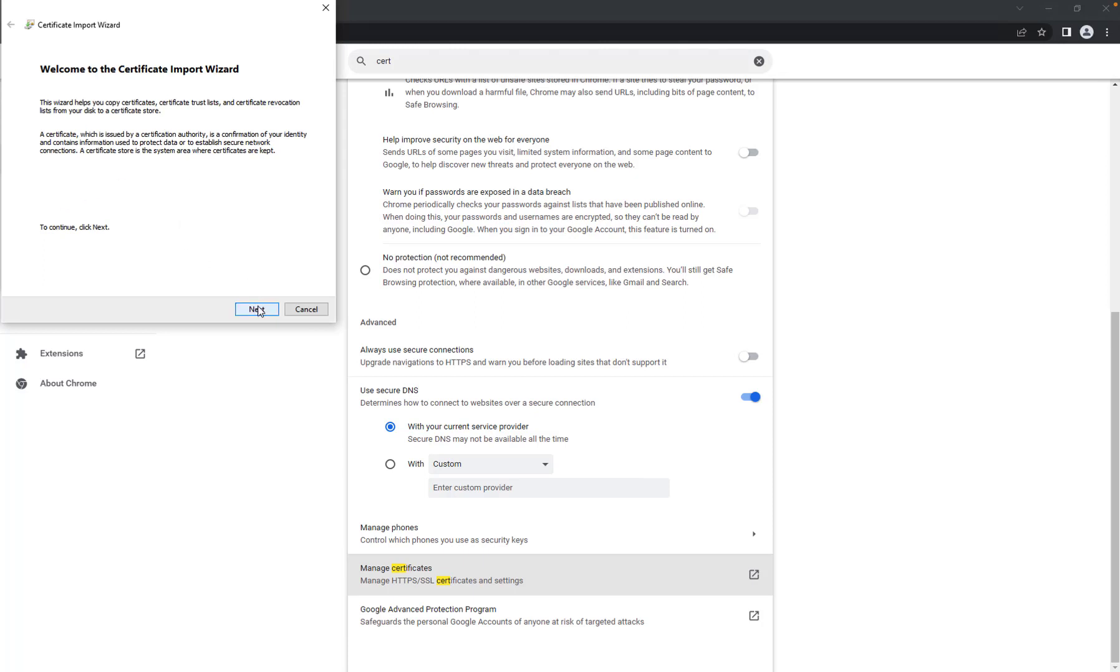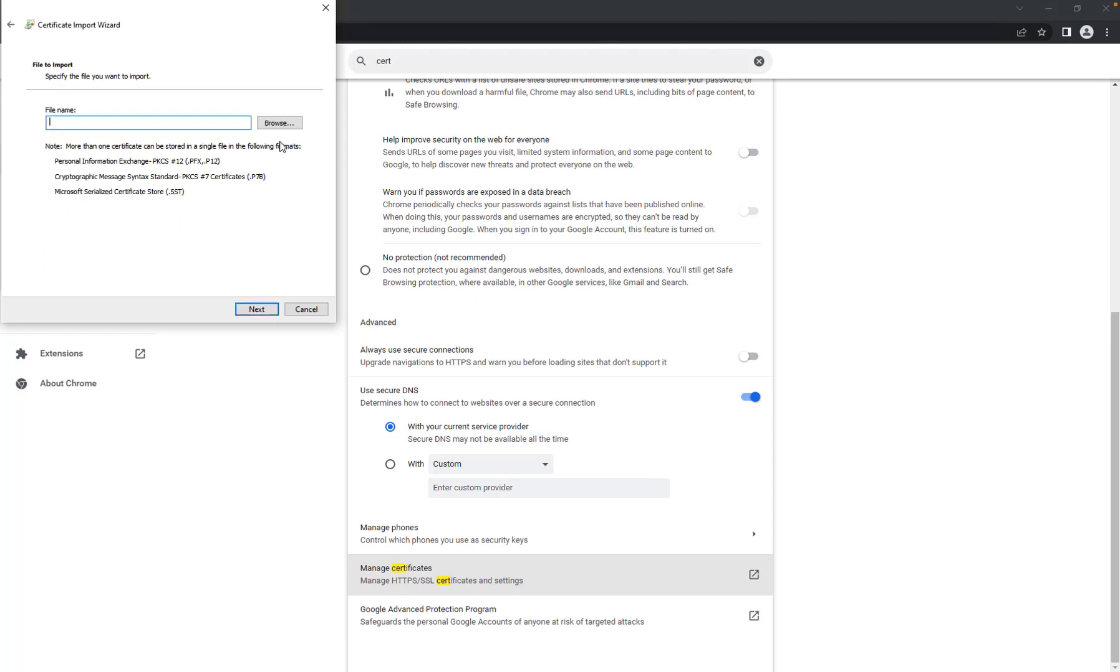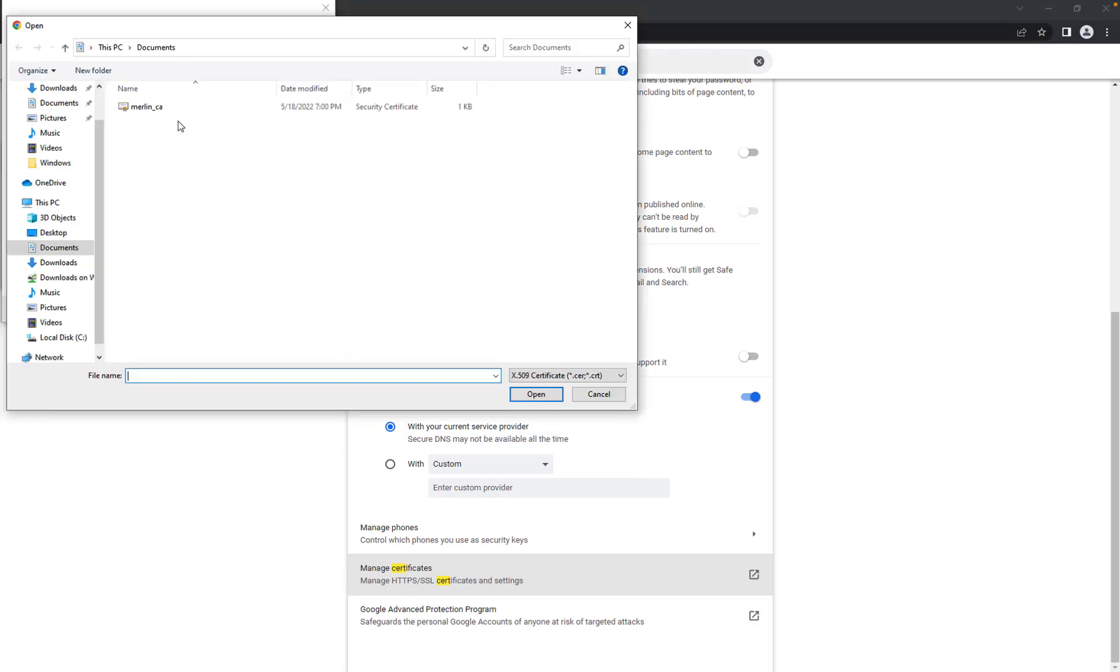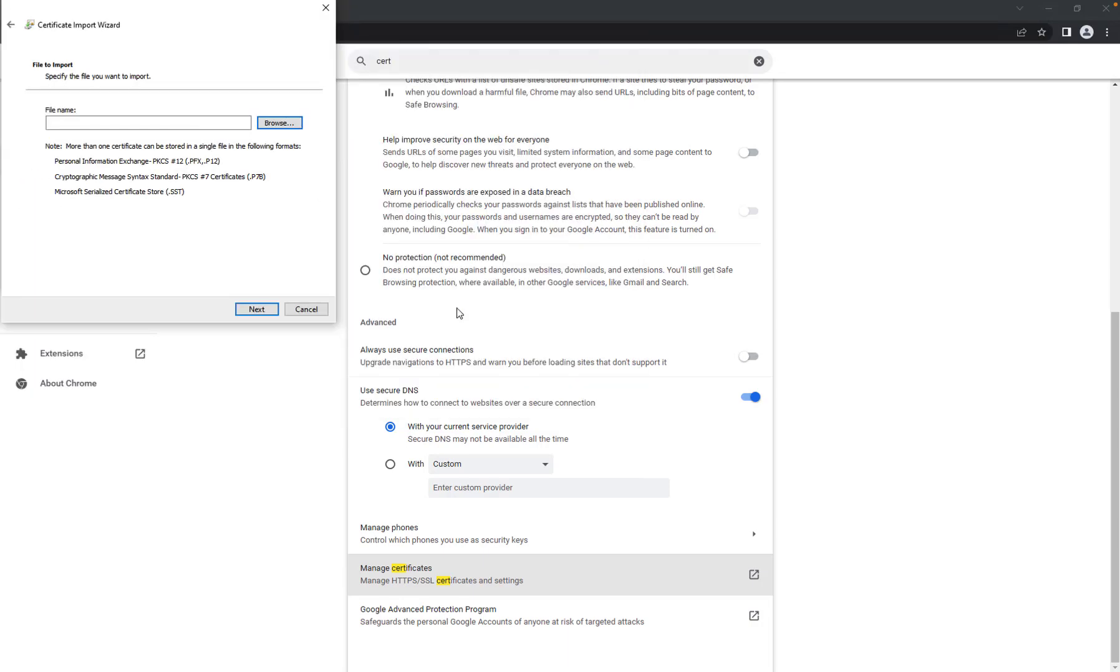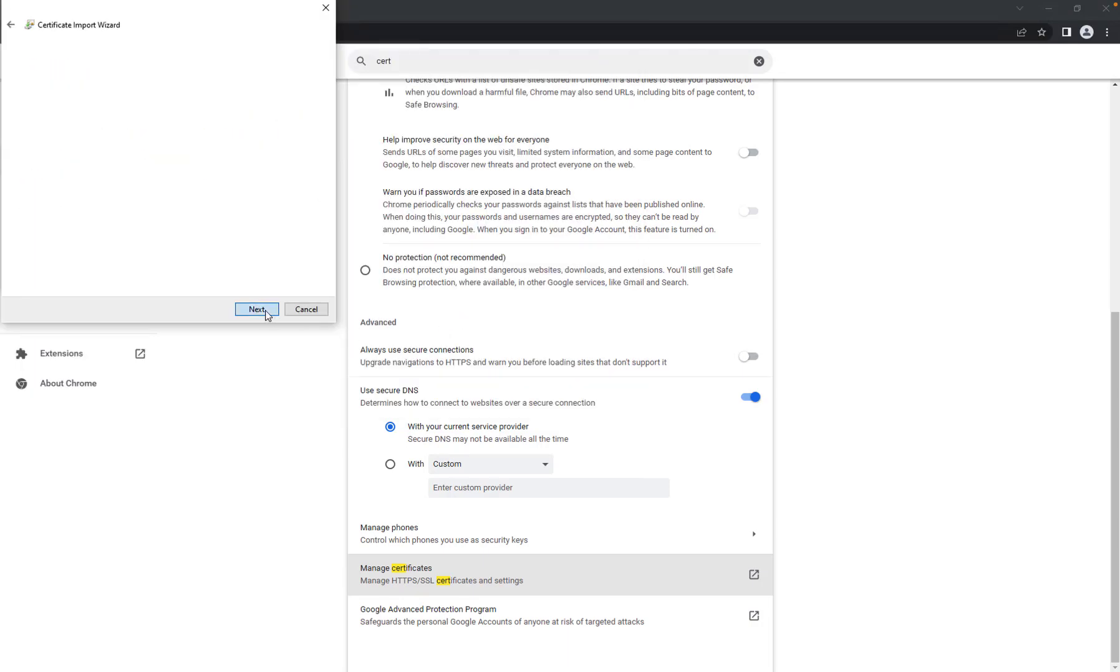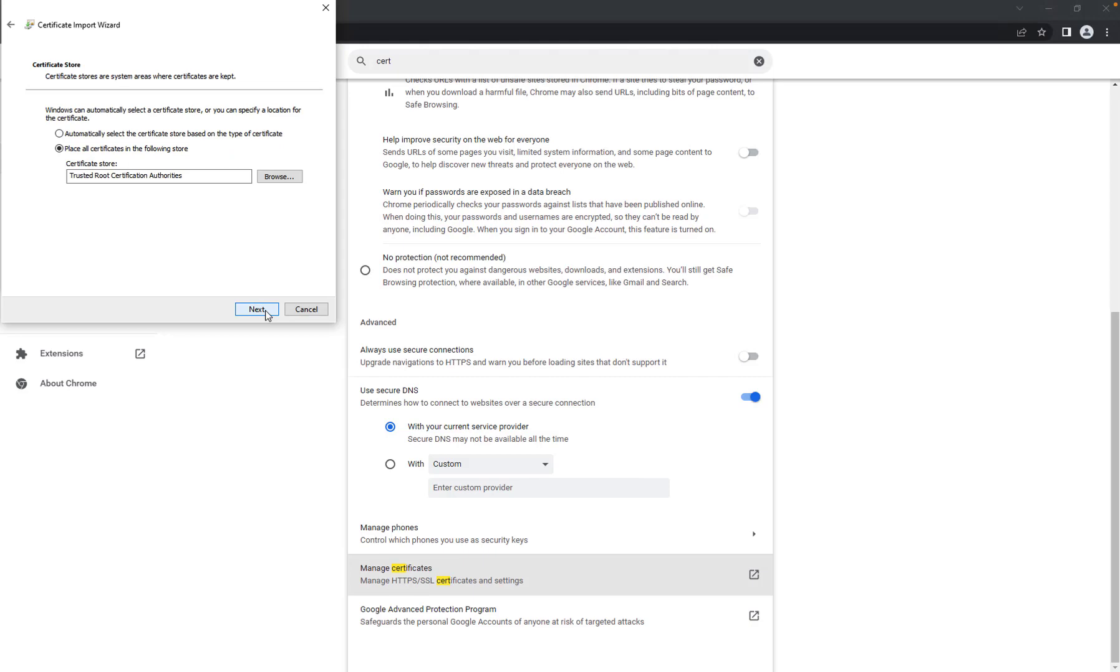In the wizard, specify the saved certificate file. And then finish the import.